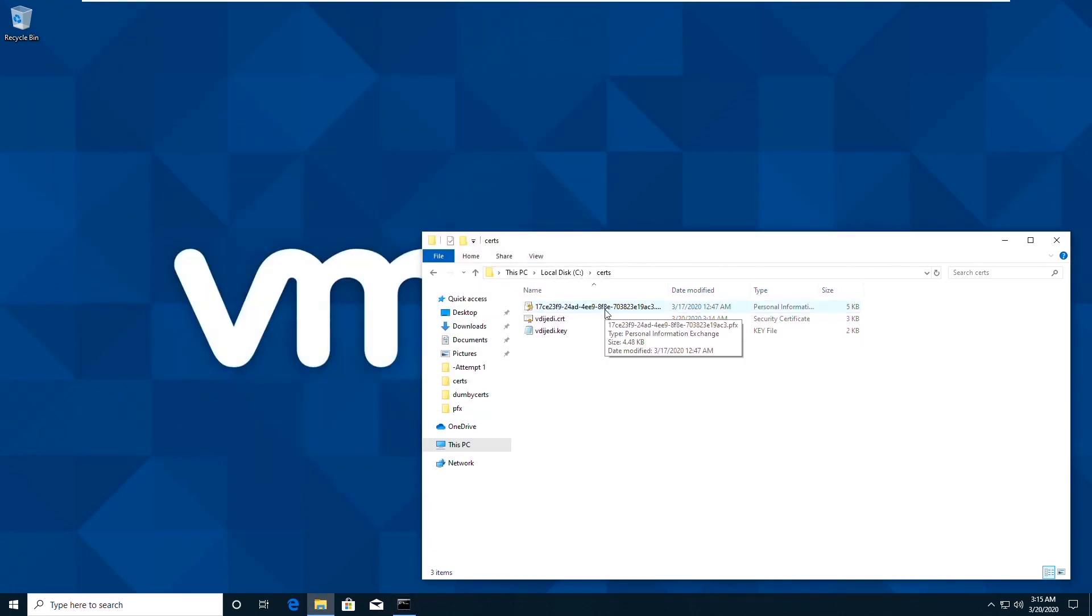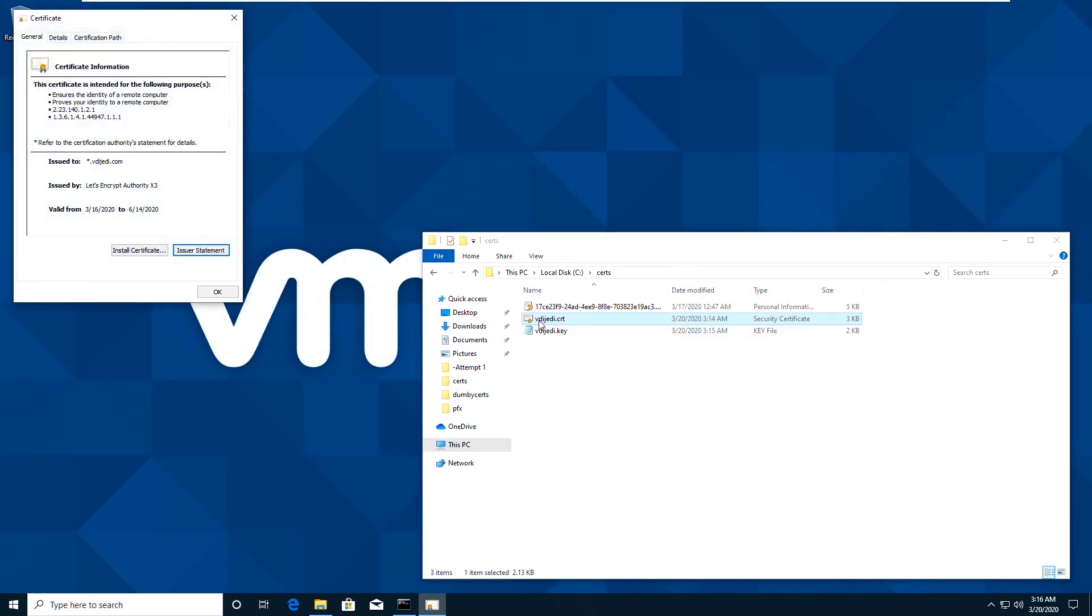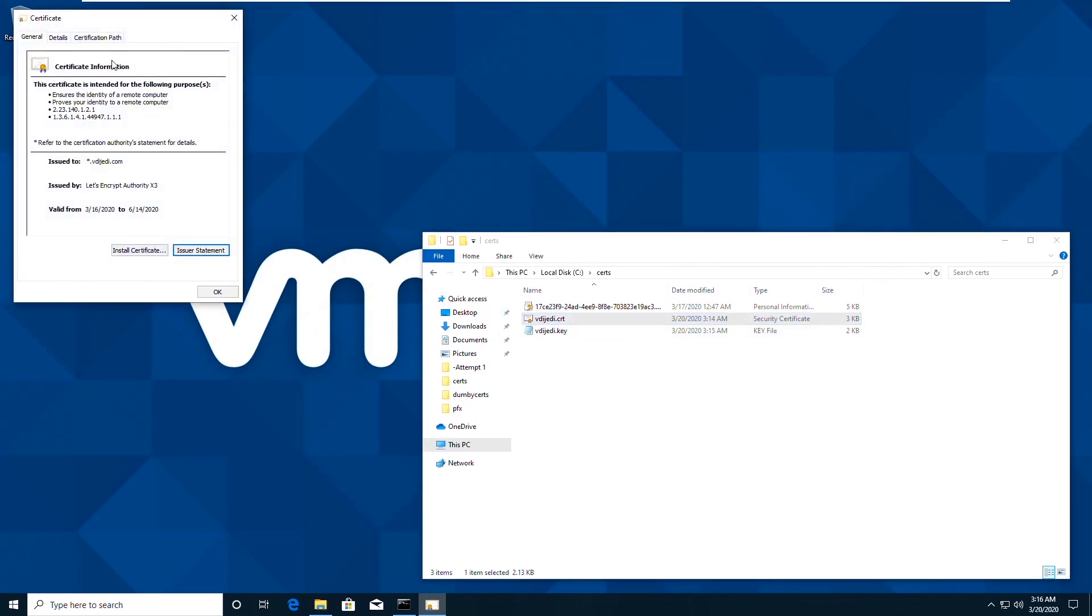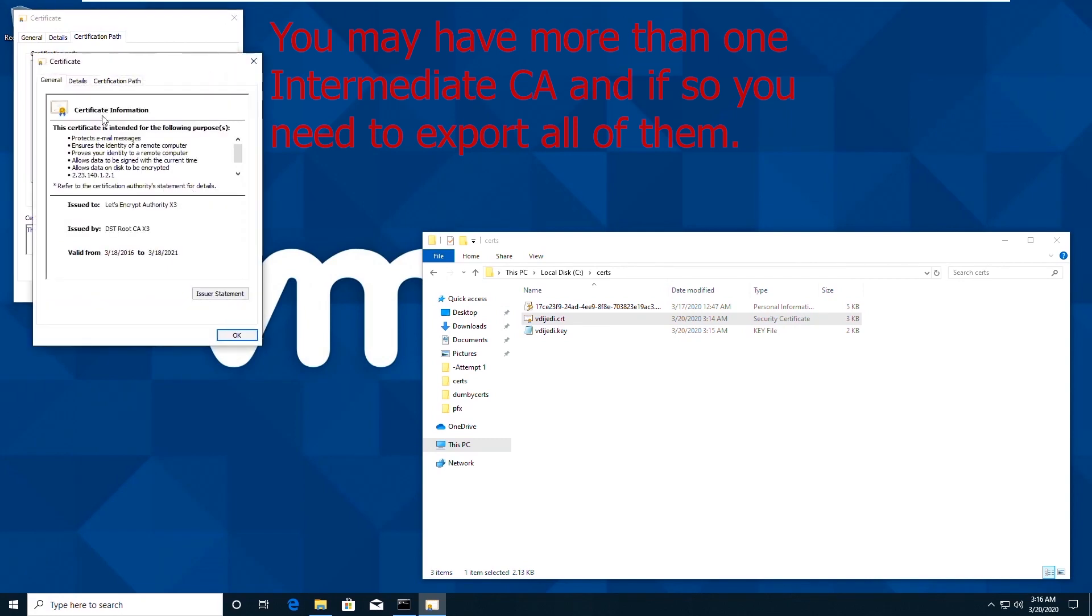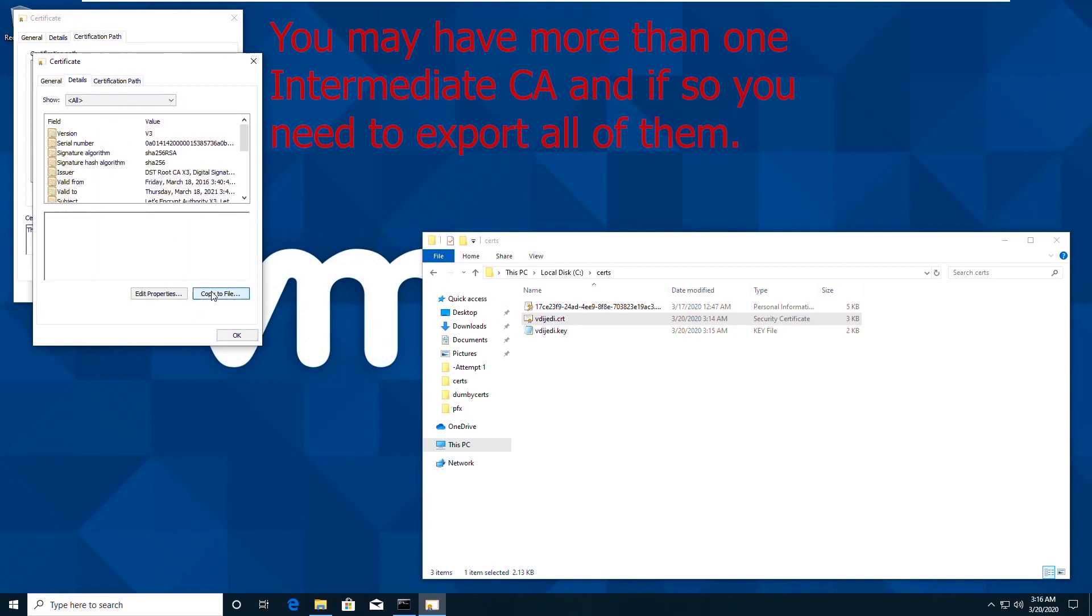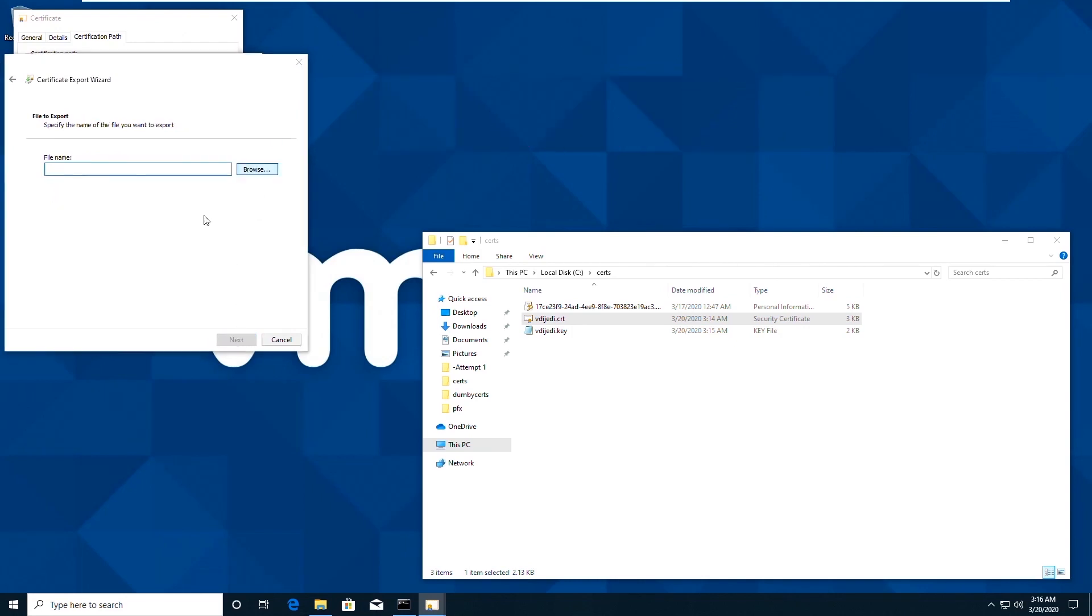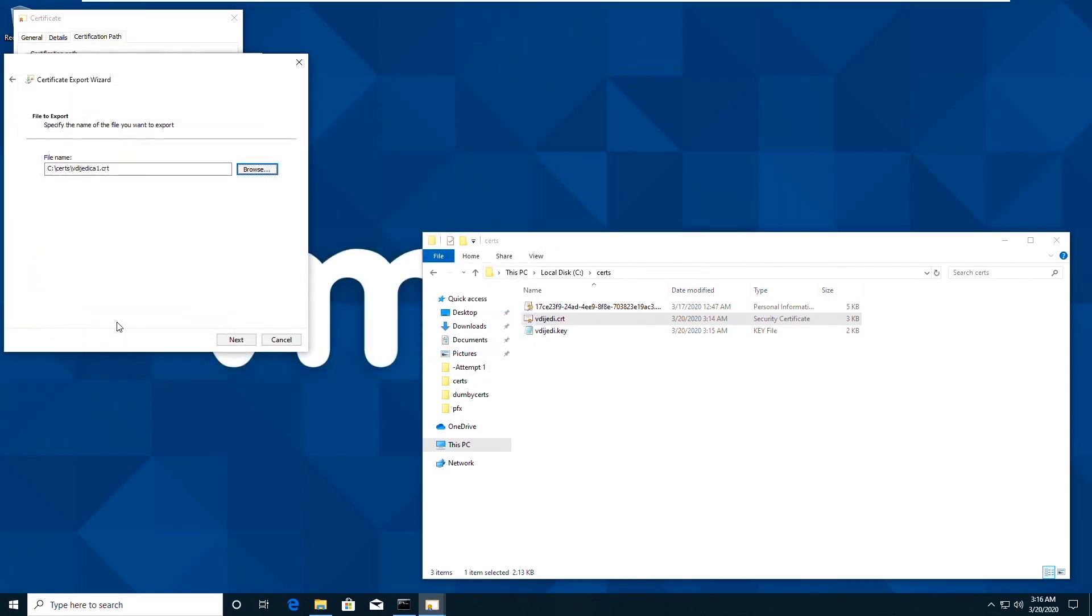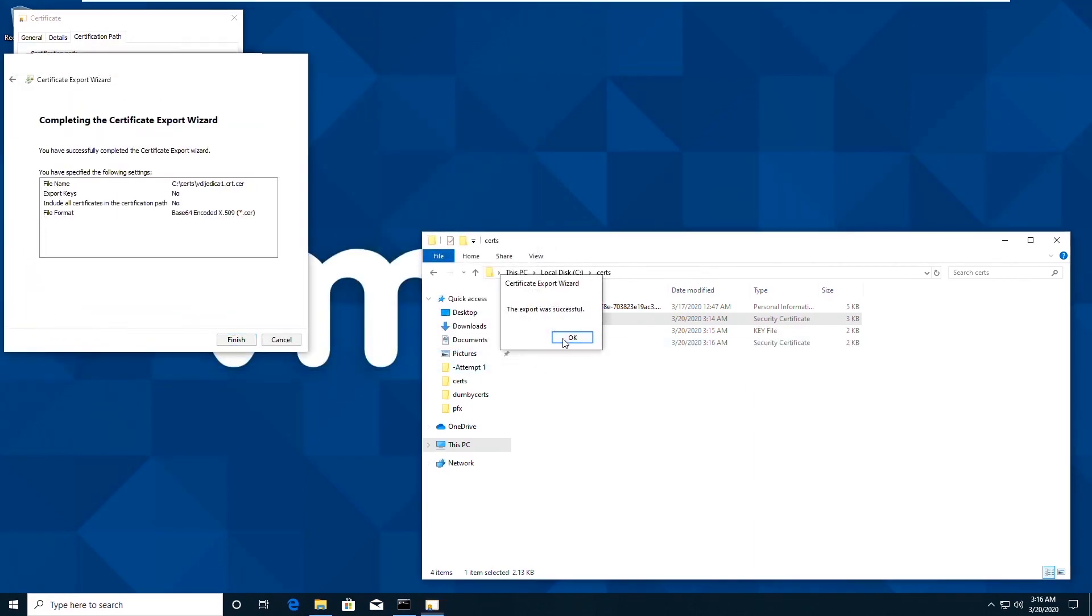So the next piece of the puzzle is we need to export both the intermediate and root CA certificates, and then merge them together into a PEM file. The easiest way I found to do that is to actually open the client certificate, go to the certification path, and then open each one of these one by one. So if we view this certificate and go to details we can actually copy to file. Now we need to choose a base64 encoded format and we specify our file name. We want this to have a .crt extension.